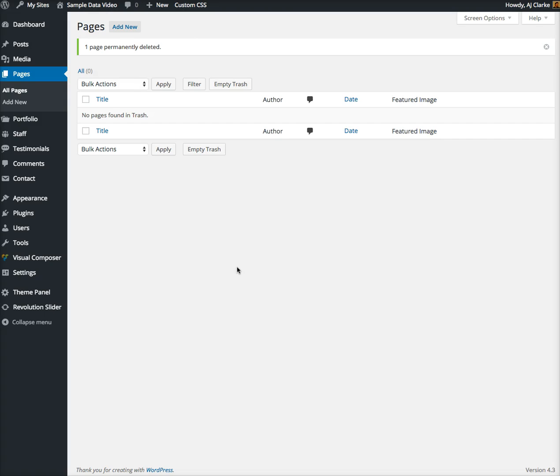I know I don't have anything under portfolio, staff, or testimonials since this is a fresh installation. The reason you want to delete everything is because WordPress uses IDs for its images, posts, and pages.